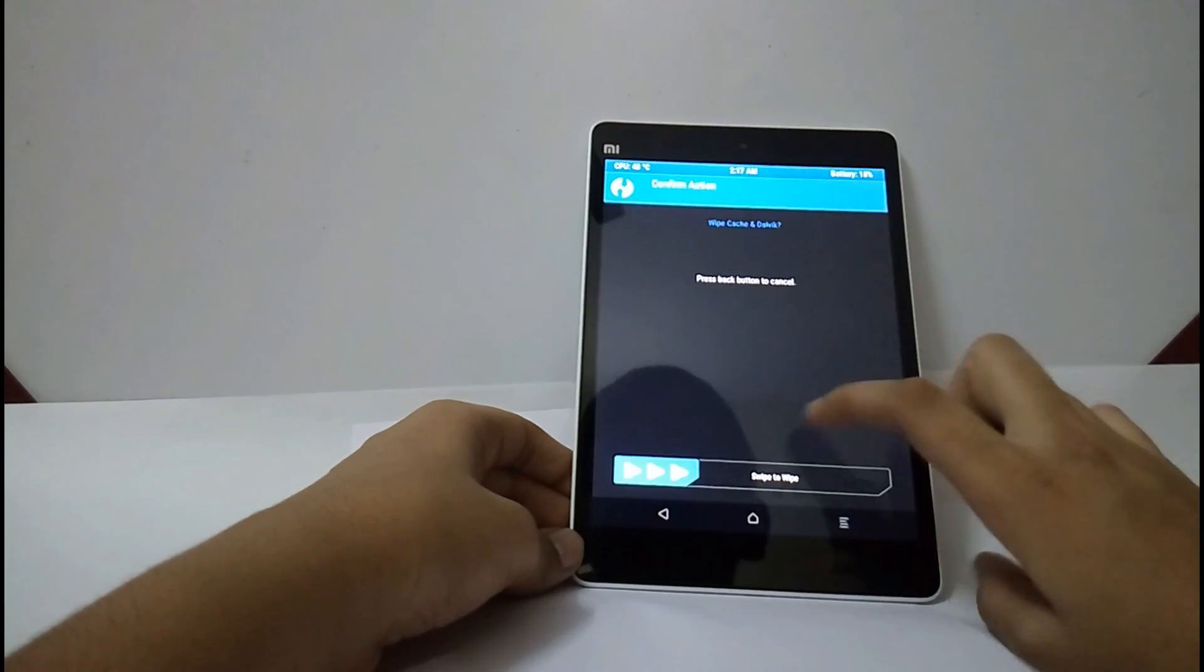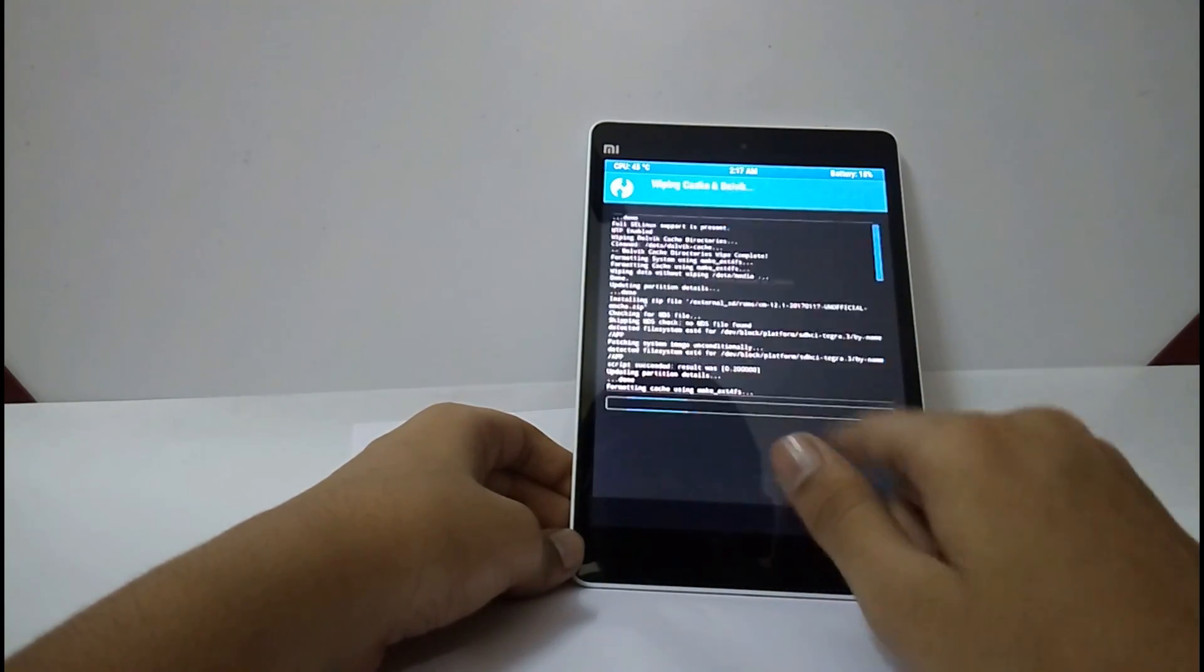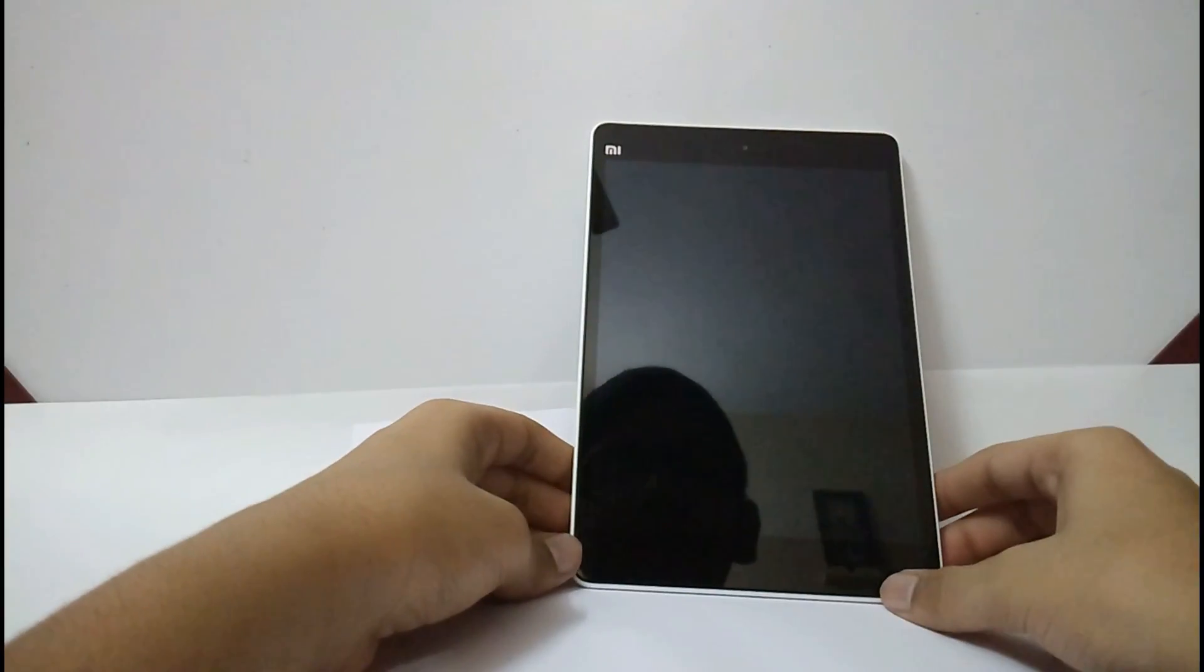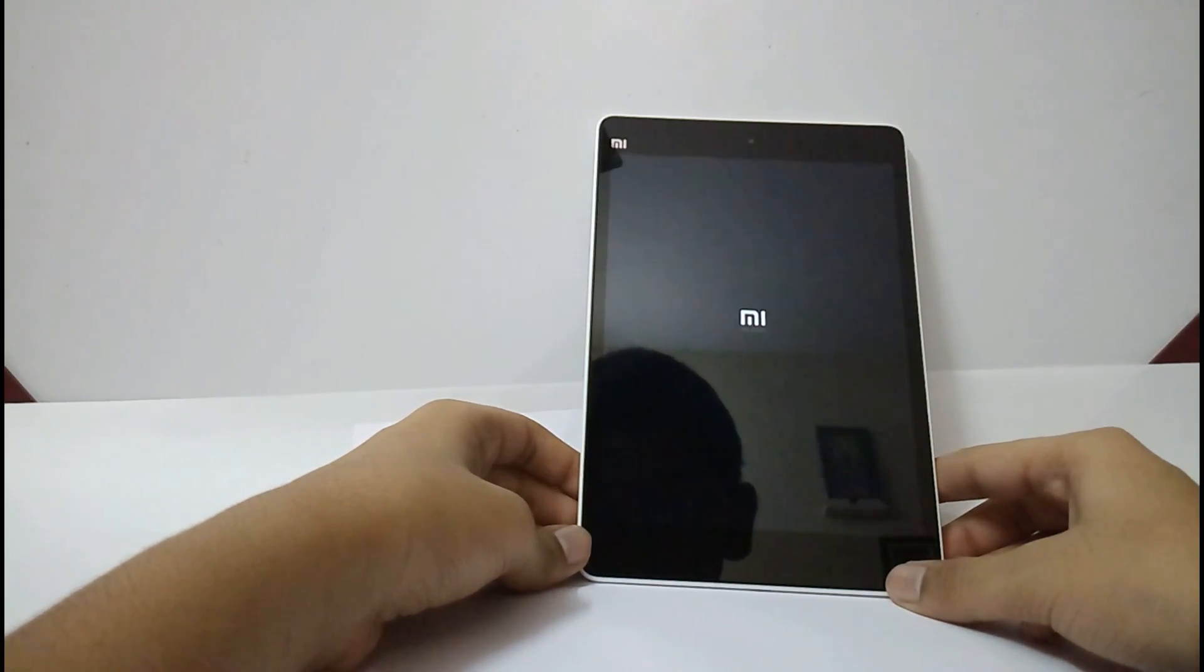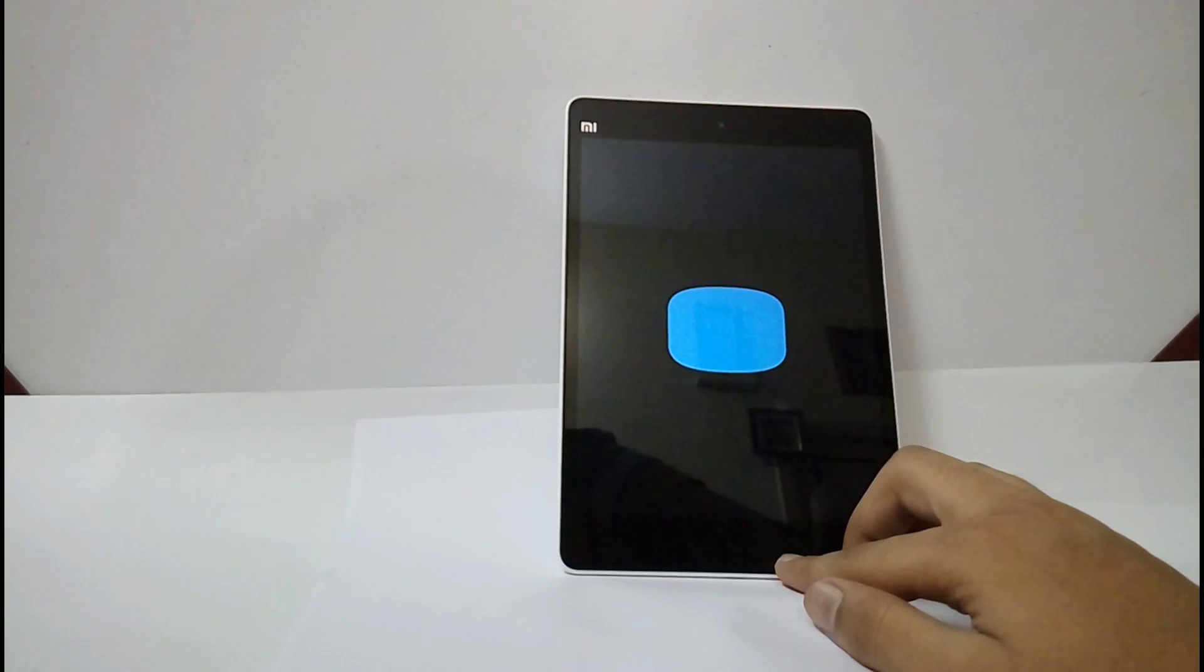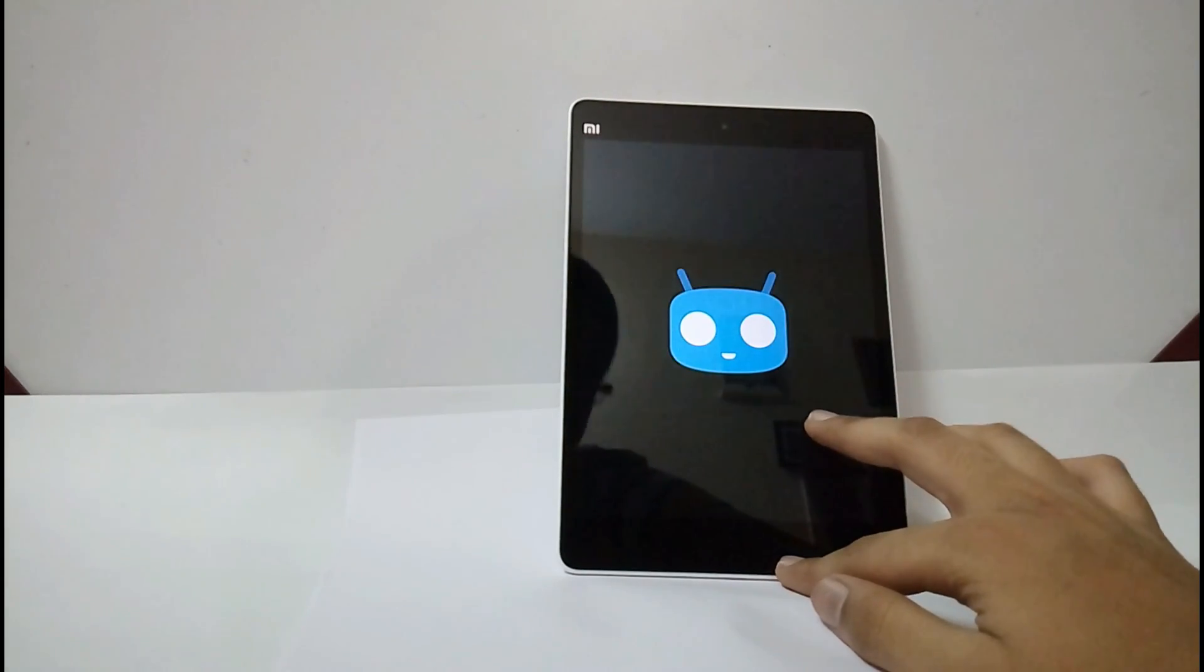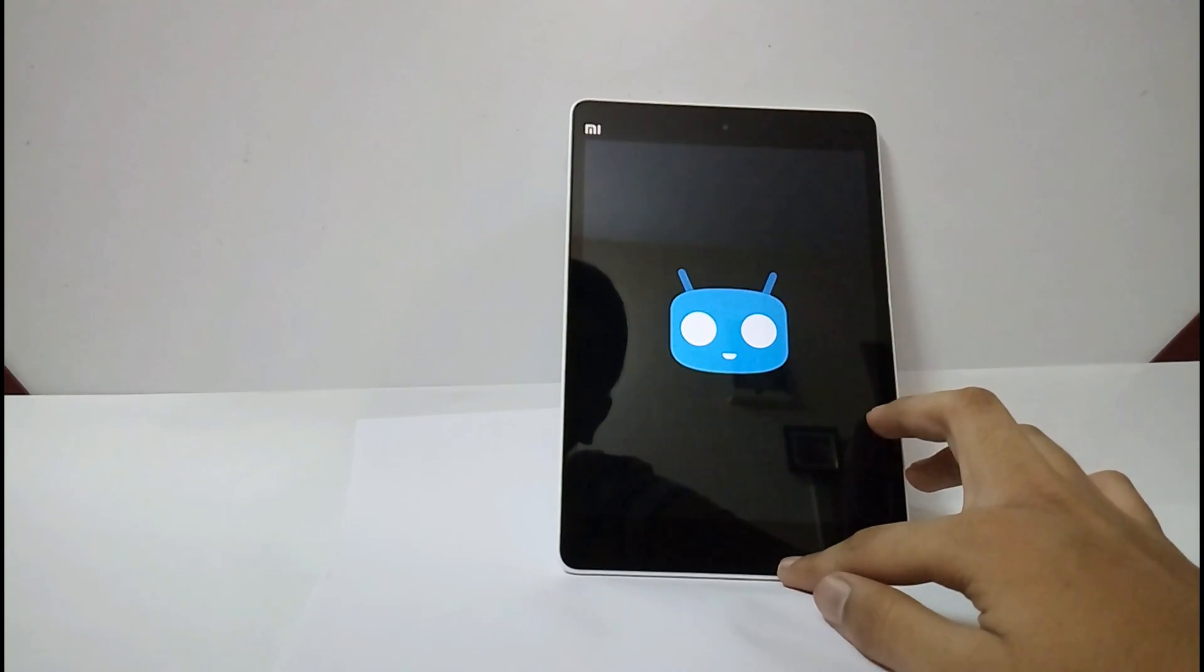Now, select wipe, cache or Dalvik. Swipe. Now, select reboot system. The boot animation is a bit laggy, but the ROM is still stable. But there are some bugs.